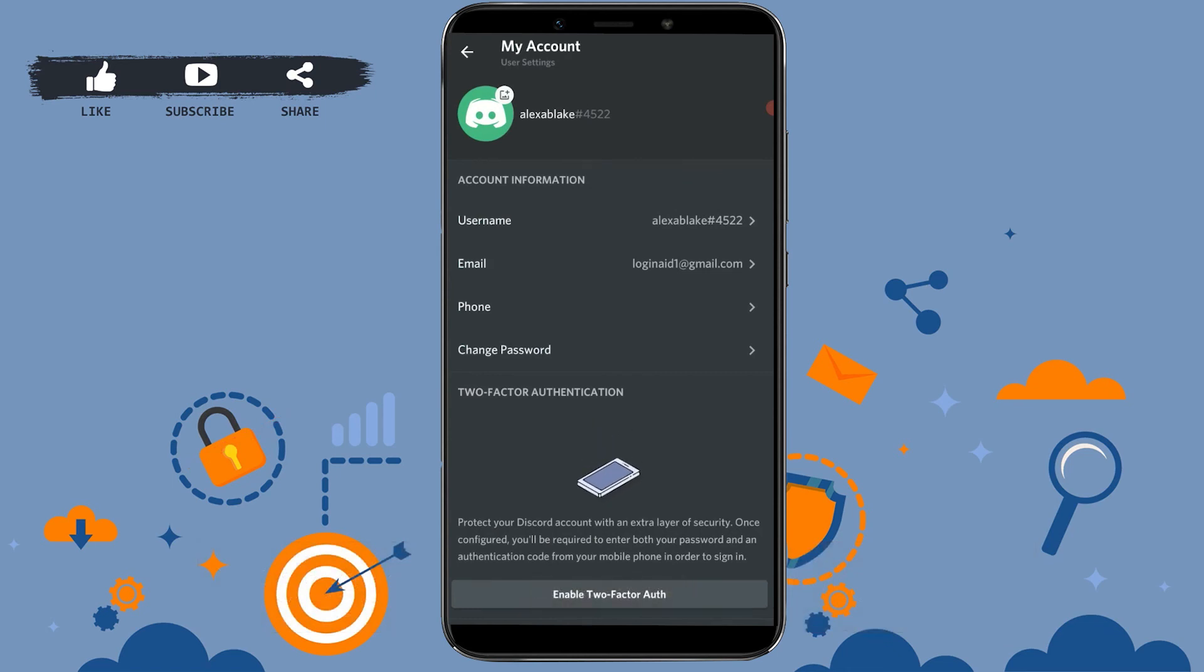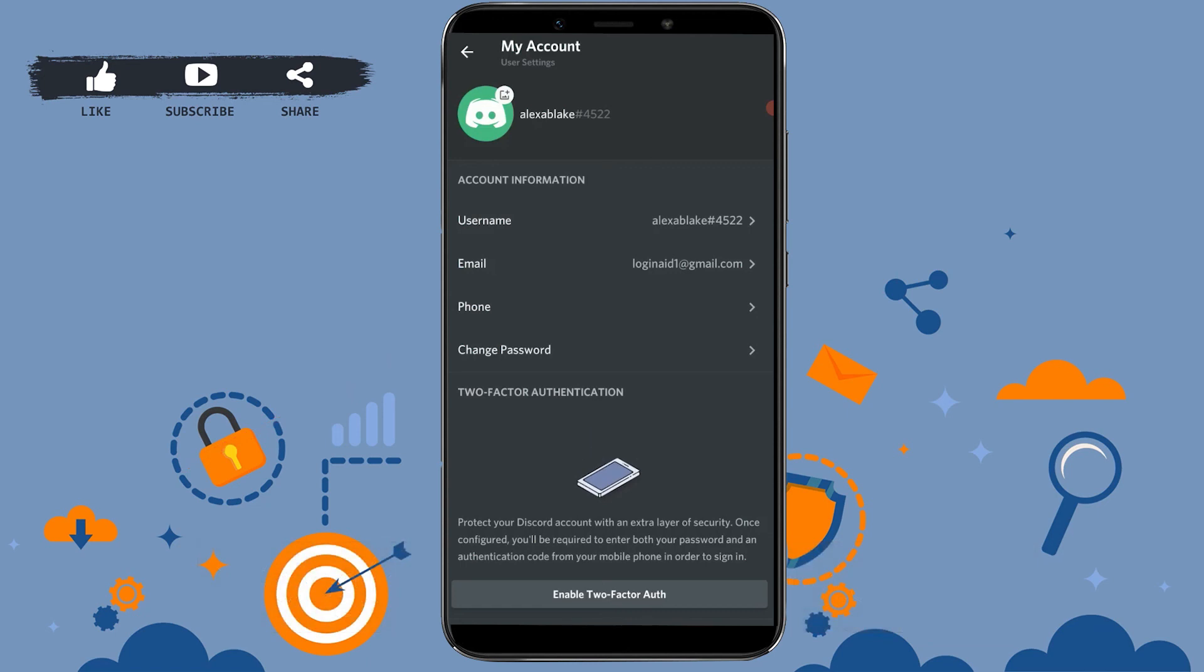Hope this video was useful to you on how you can change your Discord account password to a new one. Please like and subscribe the Login Aid channel and do click on the bell icon for the notification. Thank you.